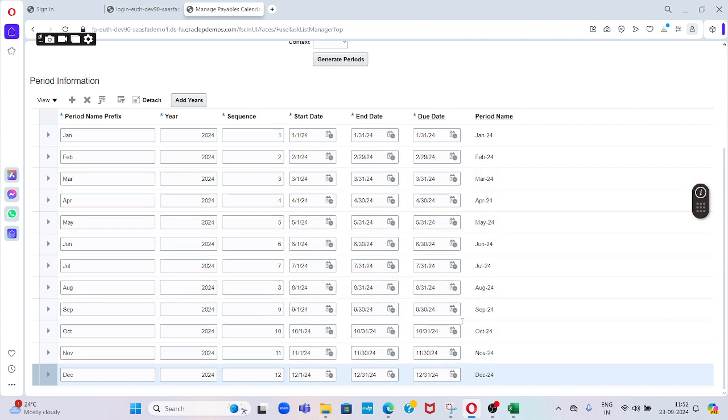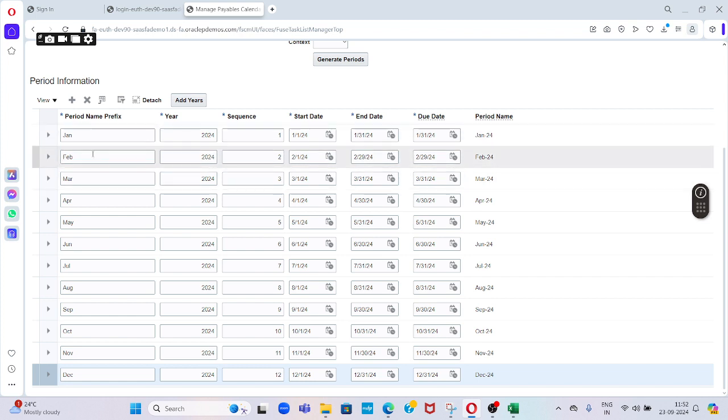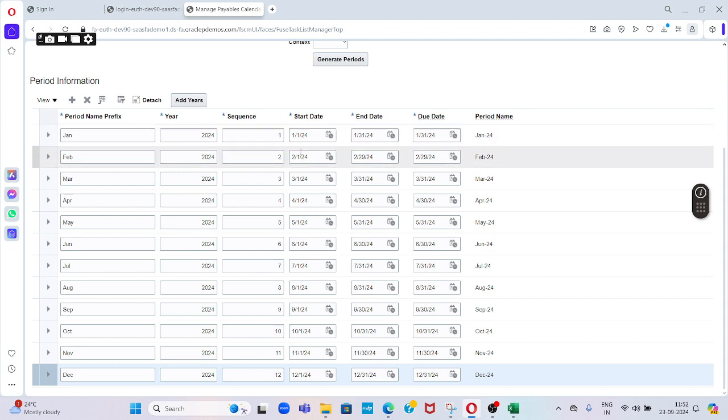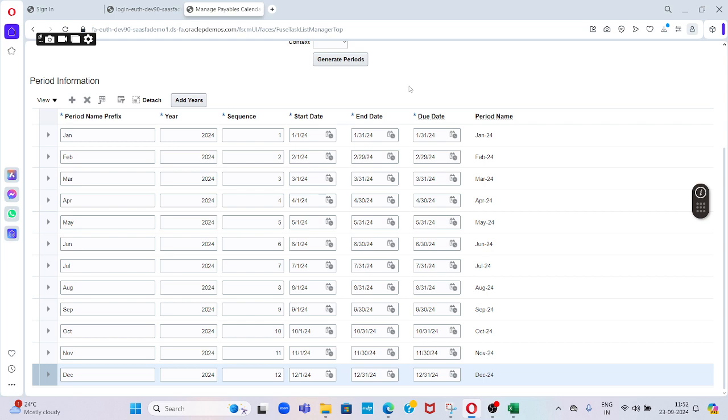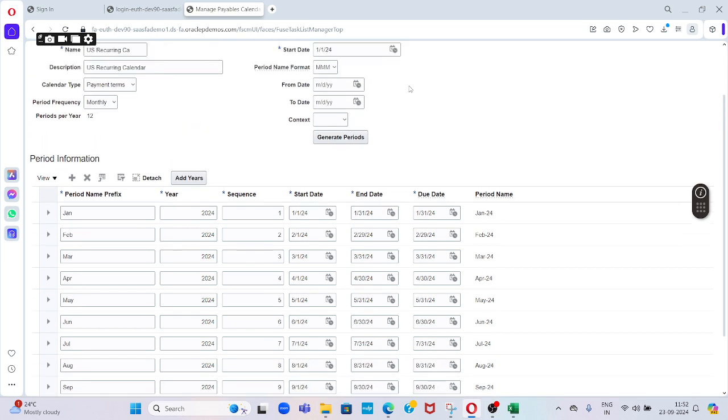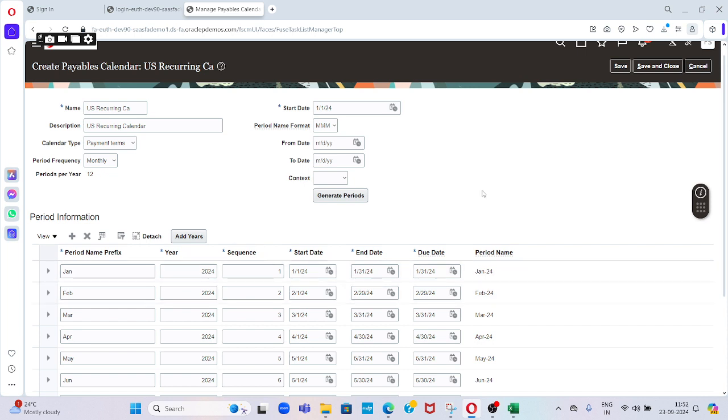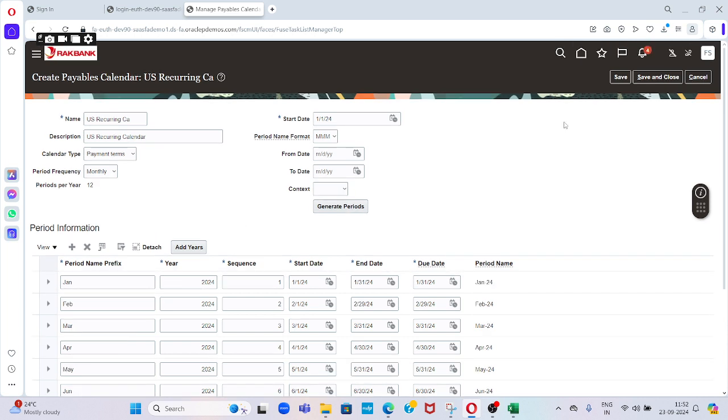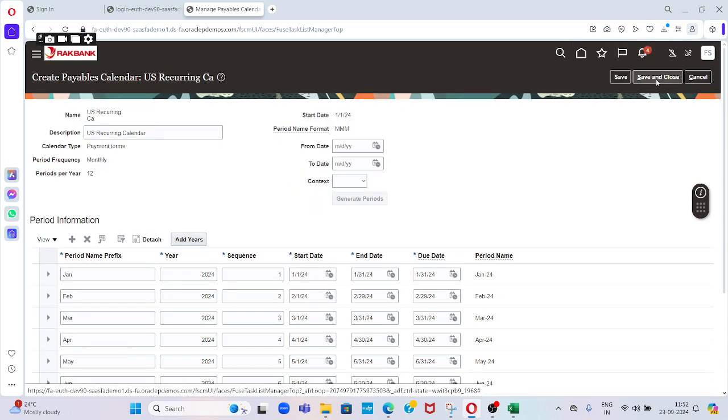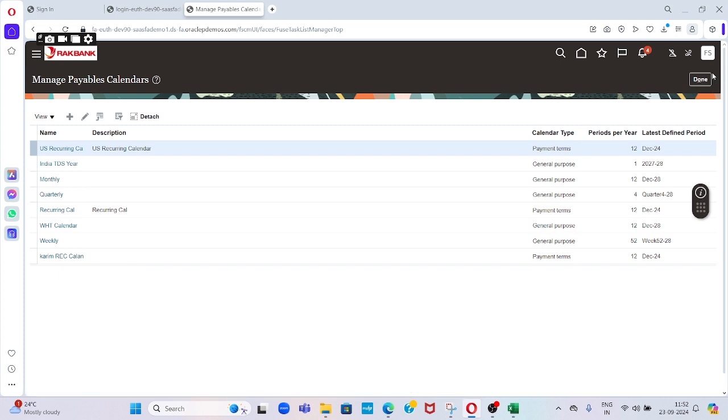Generally when we create a normal calendar, it will show month, year, and quarter. A quarter is every three months. Similarly we can see here, but this is within the payable application which we are using for the recurring invoice purpose only. That's why we can't see that kind of options here. Then save and close this.